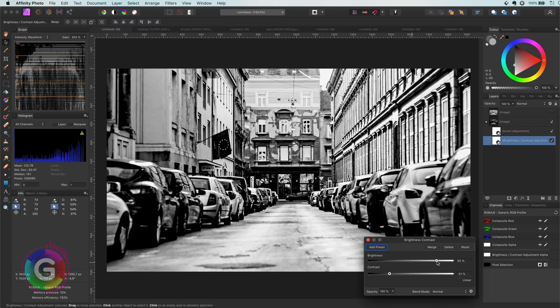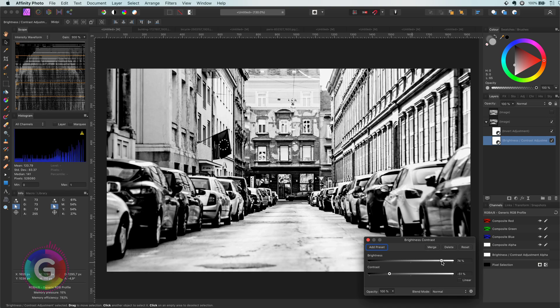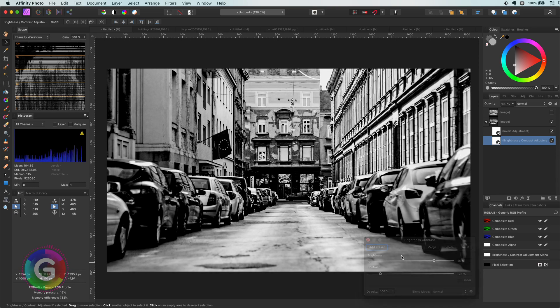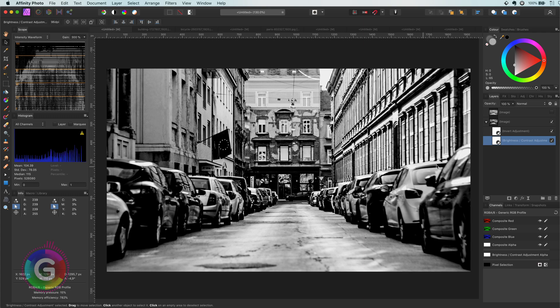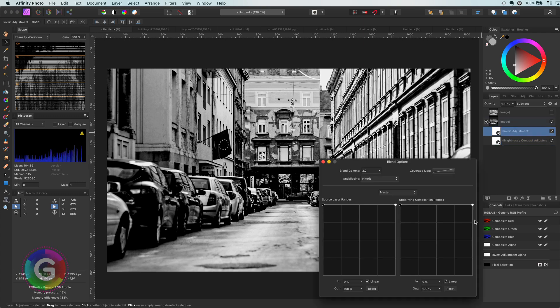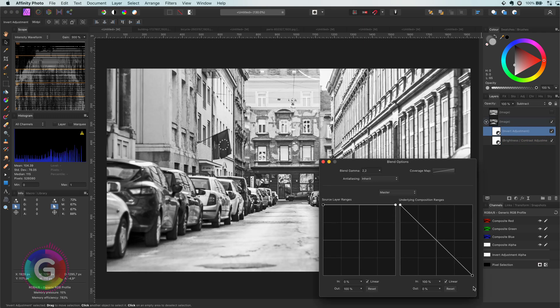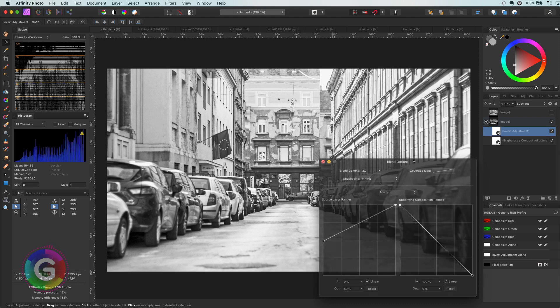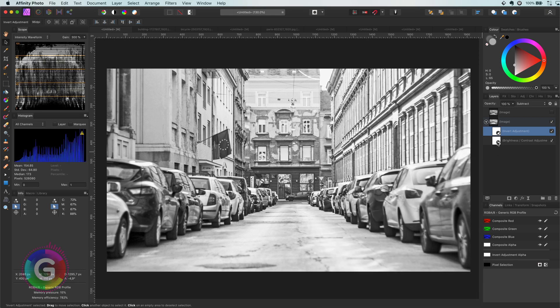However, the contrast will still be too much in most cases. To fix that, I'm going to adjust the blend ranges of the invert adjustment. If I make sure it gradually applies to the darker areas and lower the effect of the darker areas from the invert layer, the result will be much more pleasing.